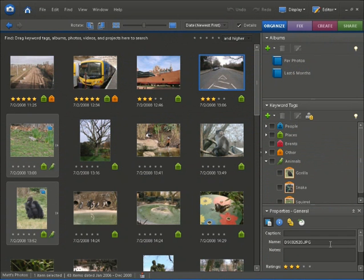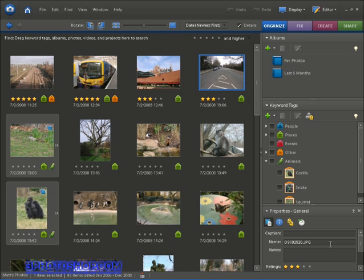Hello there and welcome back to FreePhotoshop.com and this beginner's guide to Photoshop Elements. In the previous video we looked at importing and organizing photos inside the organizer.